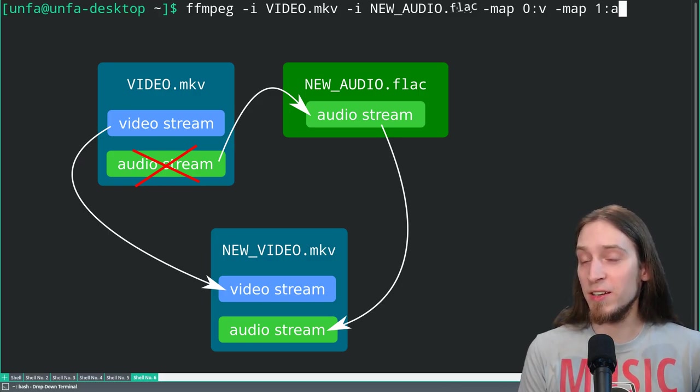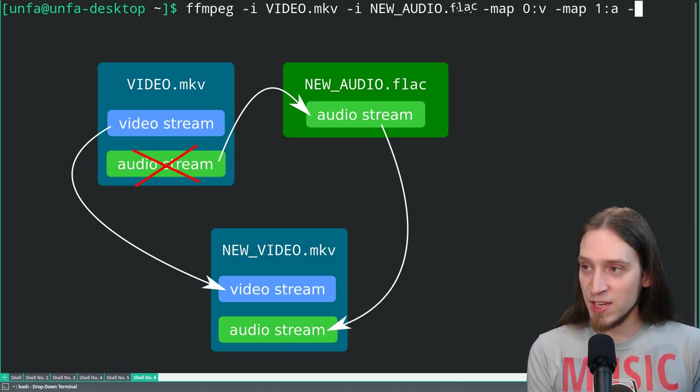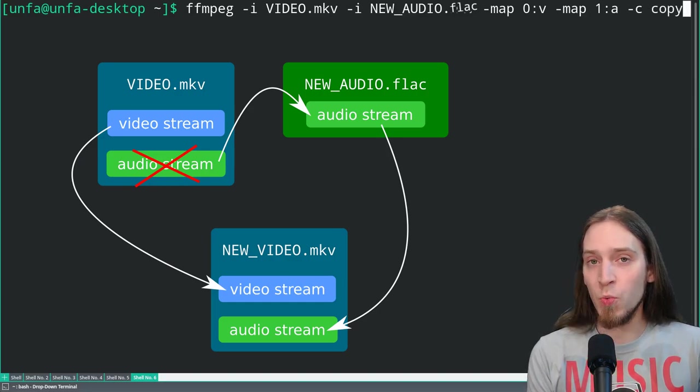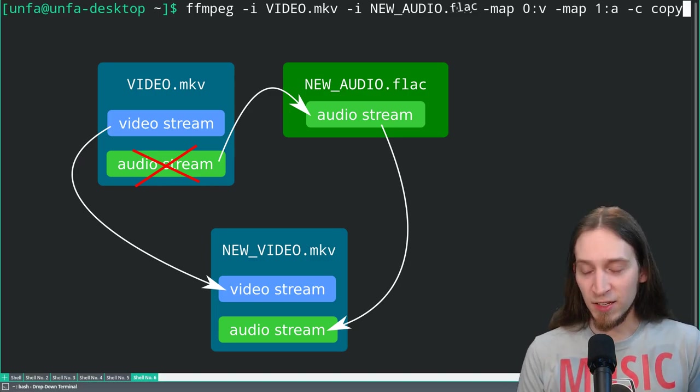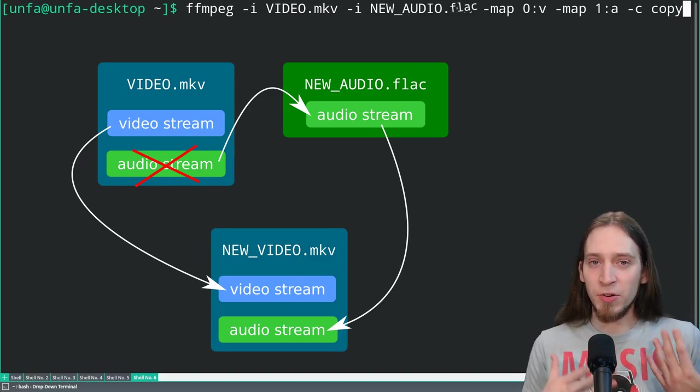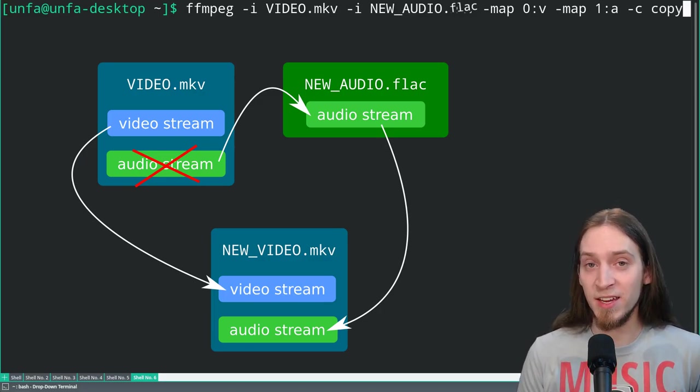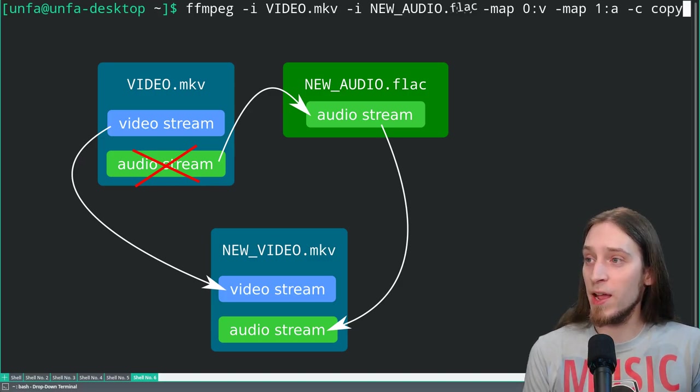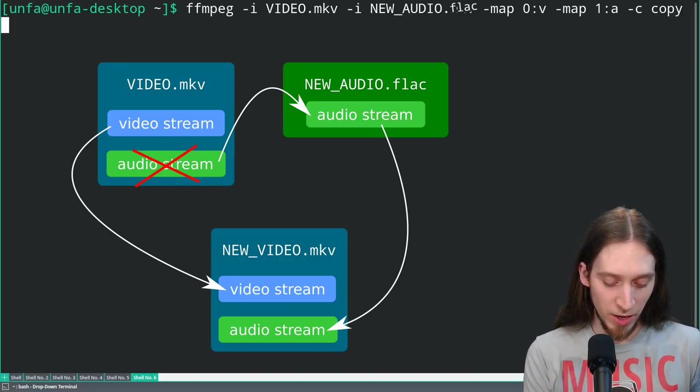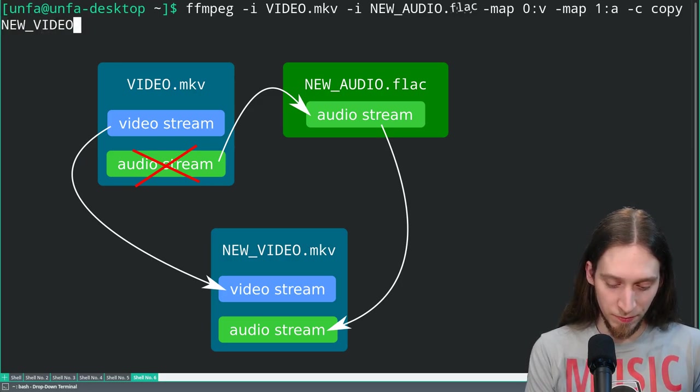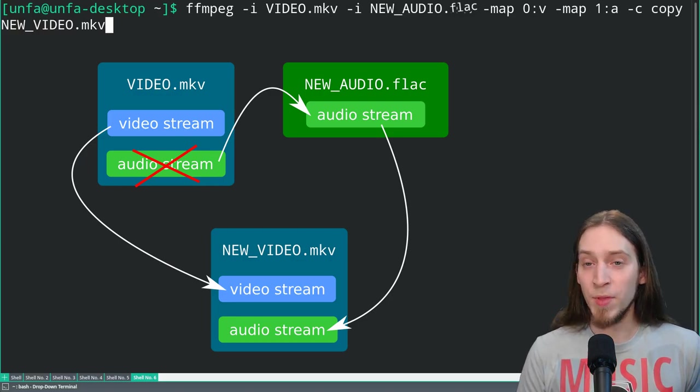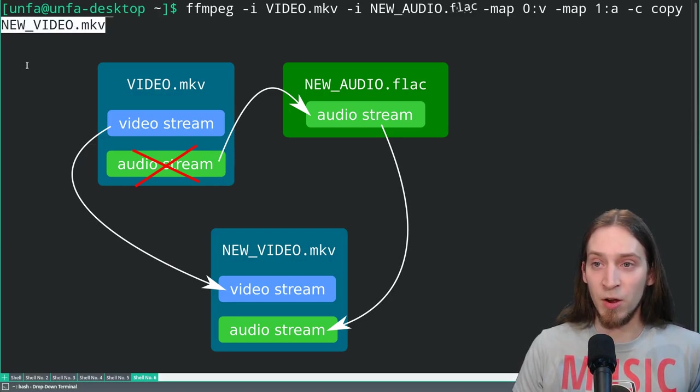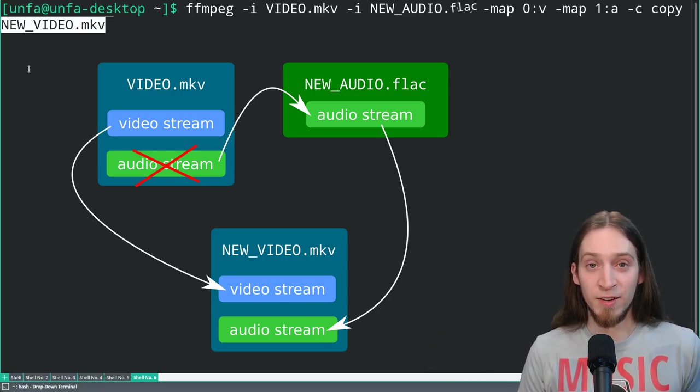And it's very simple. "-c", for codec, copy, which will take the data and just remux it. So interleave the binary data without re-encoding anything. So we are sure that the quality stays 100% perfect. And the final step is specifying the output file name. I'm gonna call this new_video.mkv. Now you run this command and you have a new video file with swapped out audio. Much faster than creating a new video project.